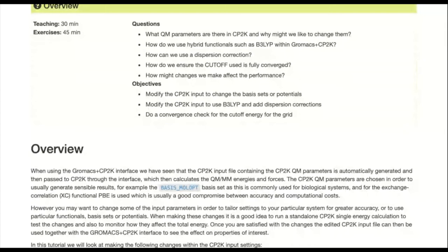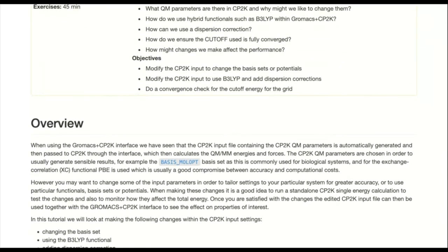We've already had a lecture this morning discussing different basis sets, potentials, and exchange-correlation functionals within CP2K and the different types that are available. Now we're going to put these two things together and look at using these within CP2K — how you might go about changing these and investigating which ones you might want to use and verifying that what you've done is a sensible change.